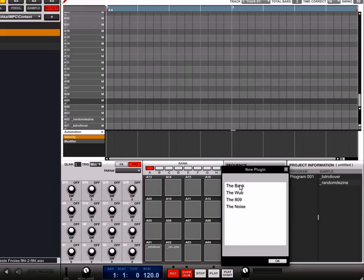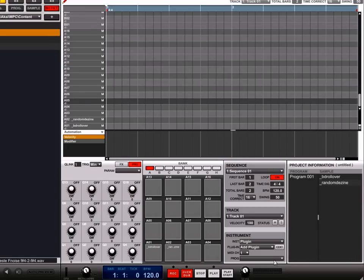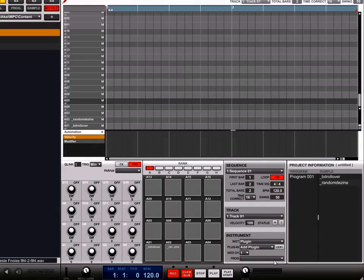It will take a moment to load but when it does, you'll notice that the bank is now listed next to the plug-in and there is a sound listed in the drop-down menu next to the word program.